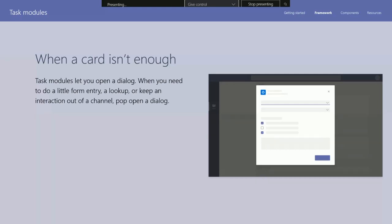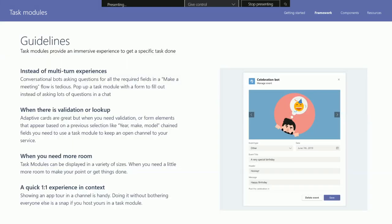Task modules: you can invoke these from two places — a bot card can invoke a task module, or a tab can invoke one. This uses our dialogue format, hosting your content inside our dialogue. It's a semi-modal, which is the key — remember that if you're a super busy person, you're getting bombarded with chats and notifications all the time, and while a task module is up, those will still be happening in the background.